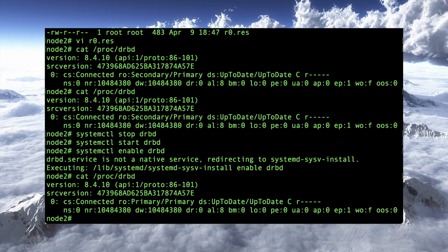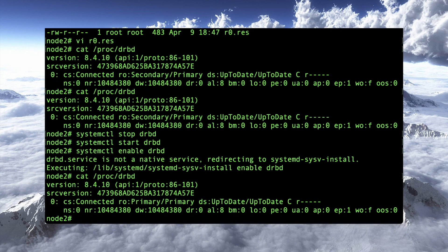Good deal. So we've got drbd up and running now. Next time, we're going to set up the Oracle cluster file system, which will allow us to do some testing of this and you'll see it kind of in action.